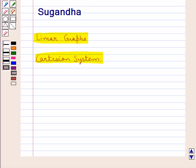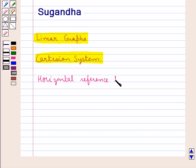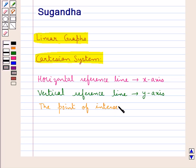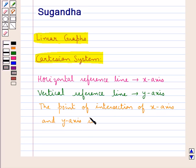Whenever we need to describe the position of any object, we can do this by giving the distance of that object from two reference lines. One would be the horizontal reference line, which is the x-axis. The other is the vertical reference line, which is the y-axis. And the point of intersection of the x-axis and the y-axis is called the origin.